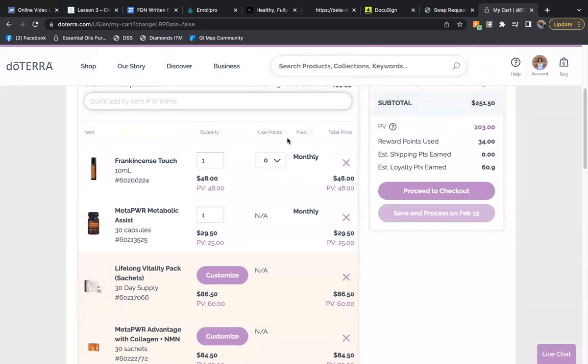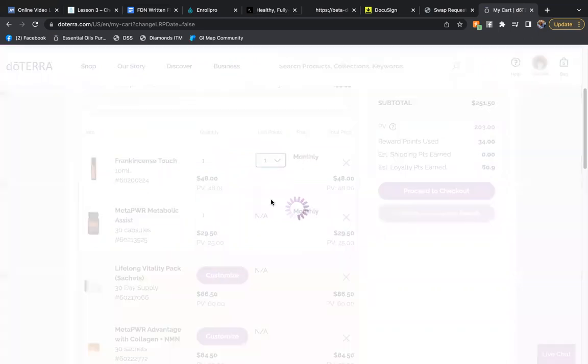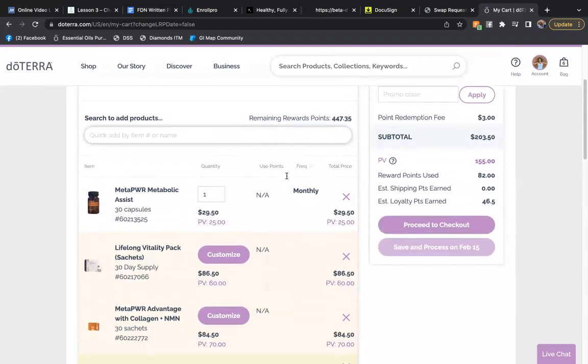Now, very interesting. I'm going to go to this Frankincense touch. Again, it's $48 for 48 PV. Going to go ahead and drop that down and it will remove that from the price.